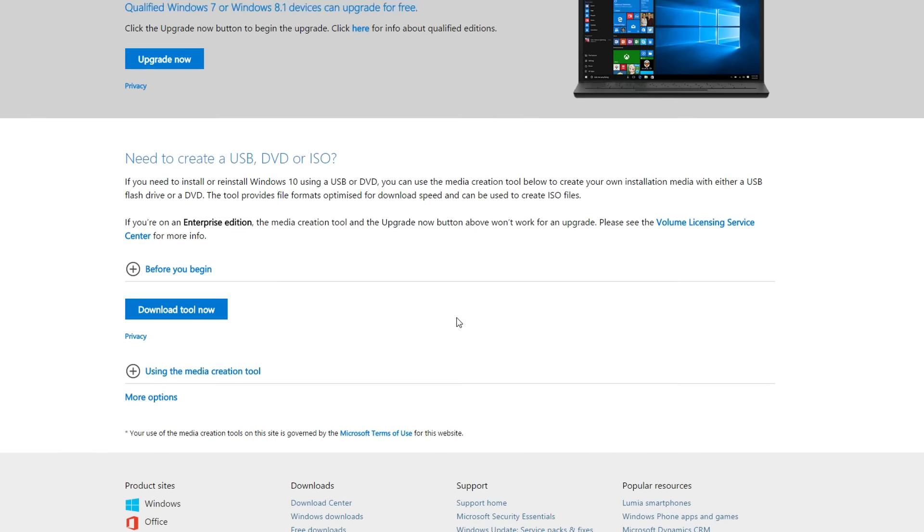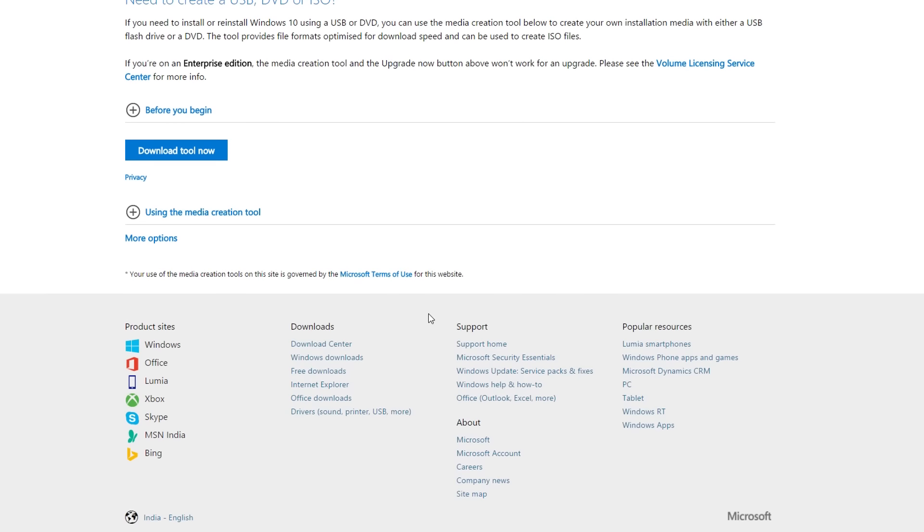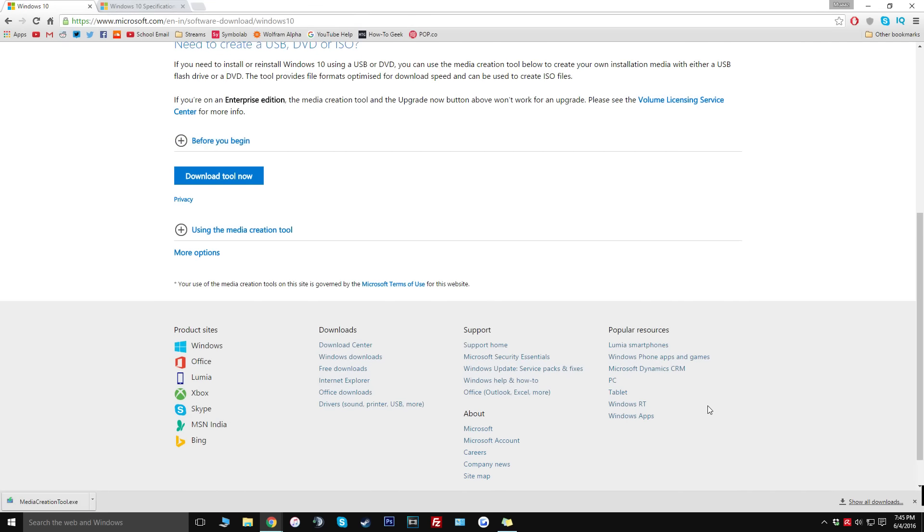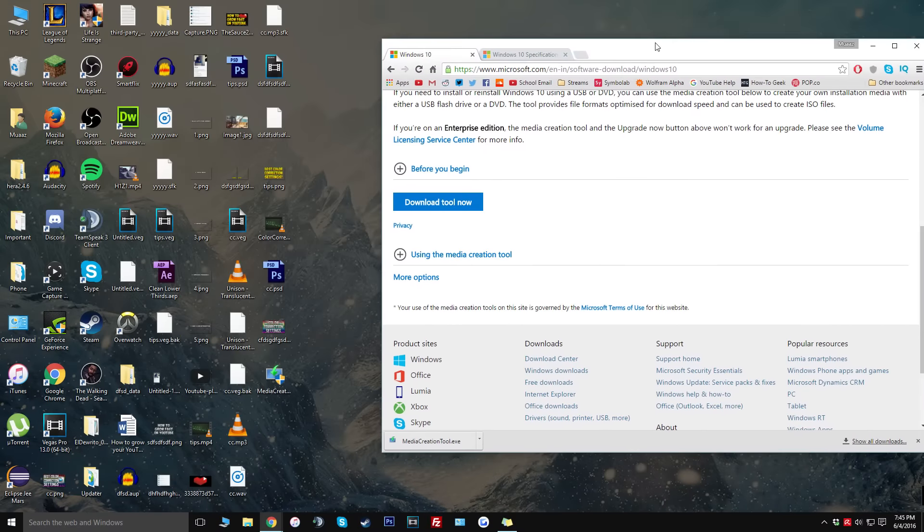Once you're on this website all you have to do is just click on download tool now and then you can just save it to your desktop. My desktop is kind of messy so I'm sorry about that.